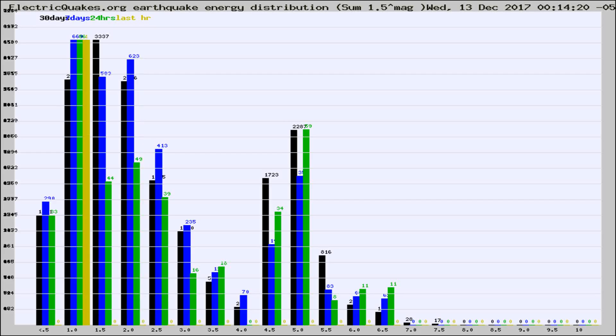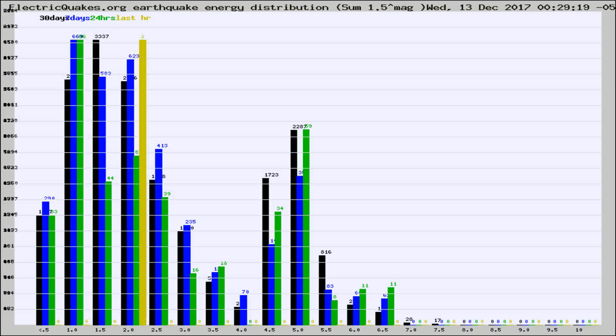Now you're looking at earthquake energy distribution by magnitude. This is worldwide, and you're seeing them changing as they did every 10 minutes within the last hour.